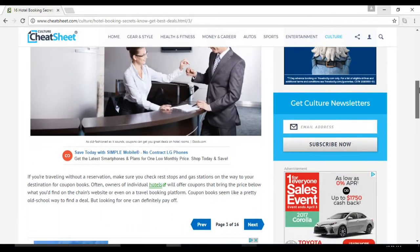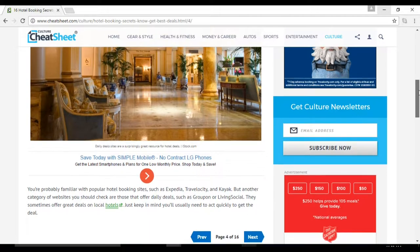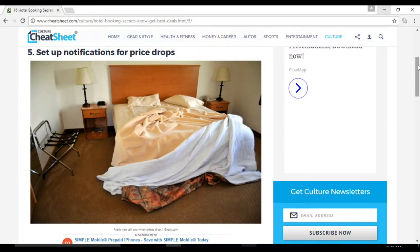Number four: check sites that offer daily deals. Sites such as Groupon or LivingSocial sometimes offer great deals on local hotels. Number five: set up notifications for price drops. When you're booking personal travel, use Tingo to get alerts when hotel room prices drop.